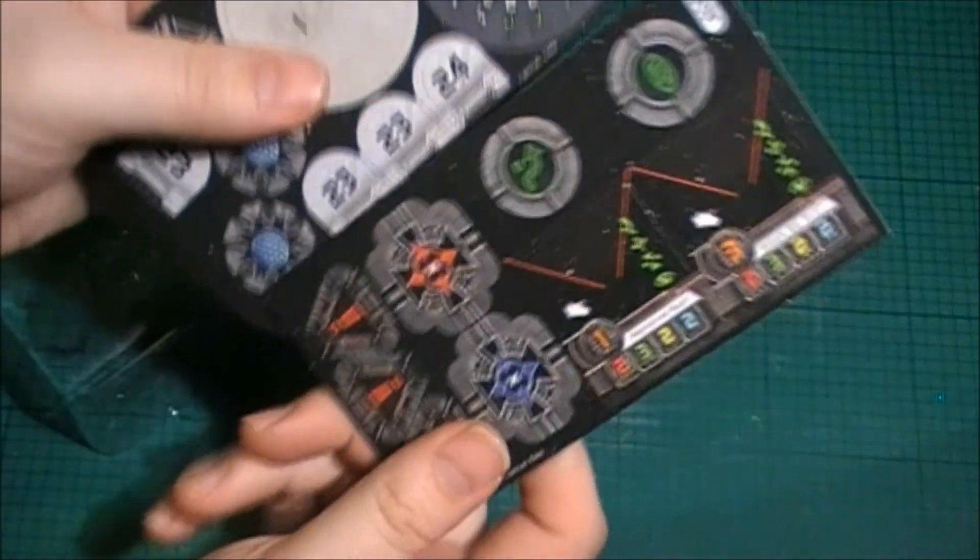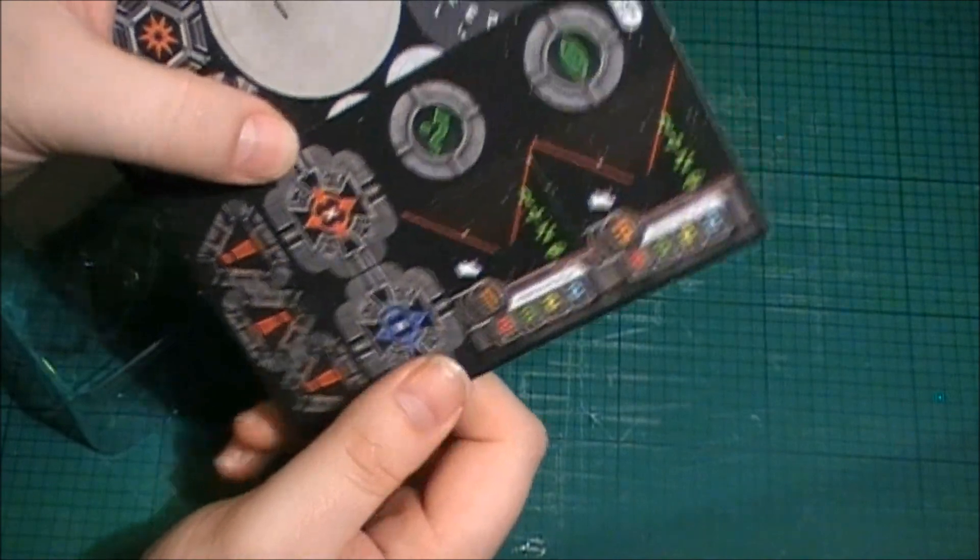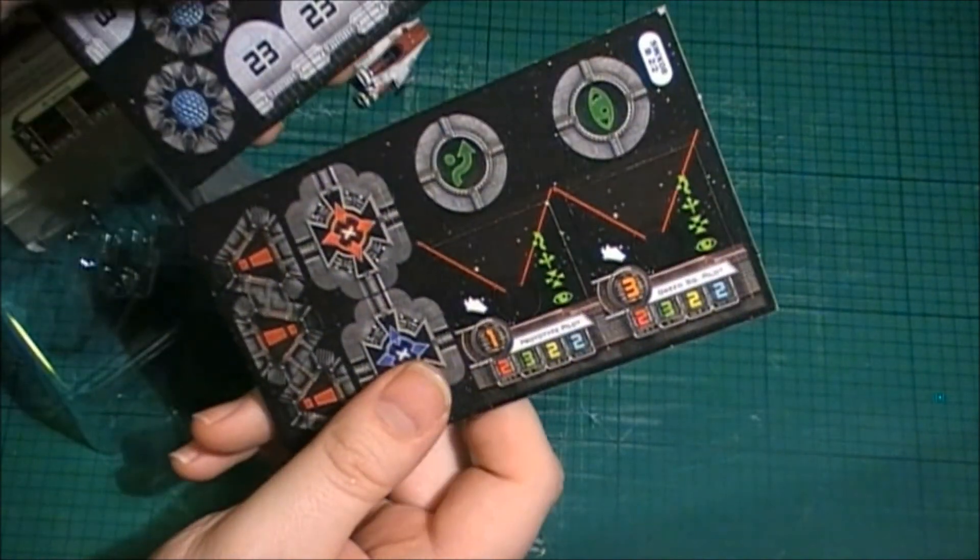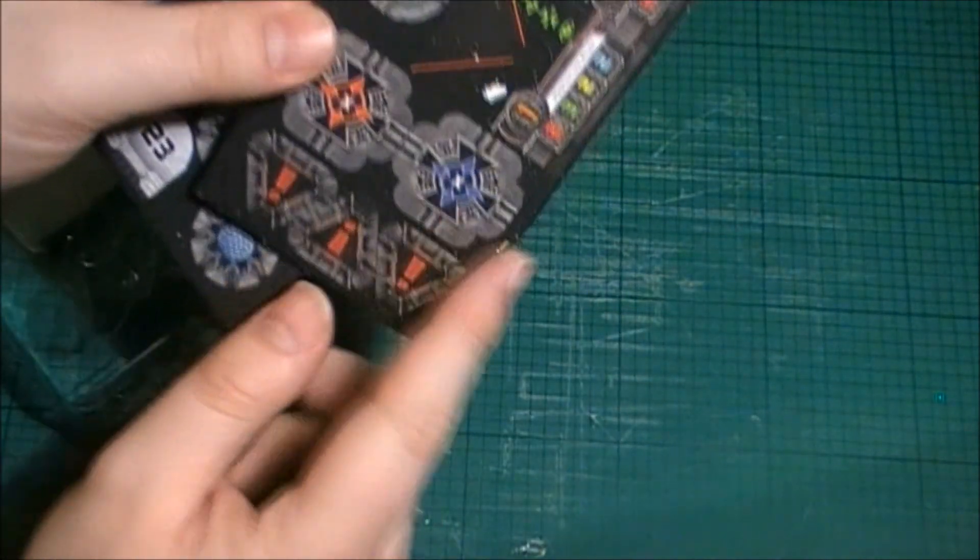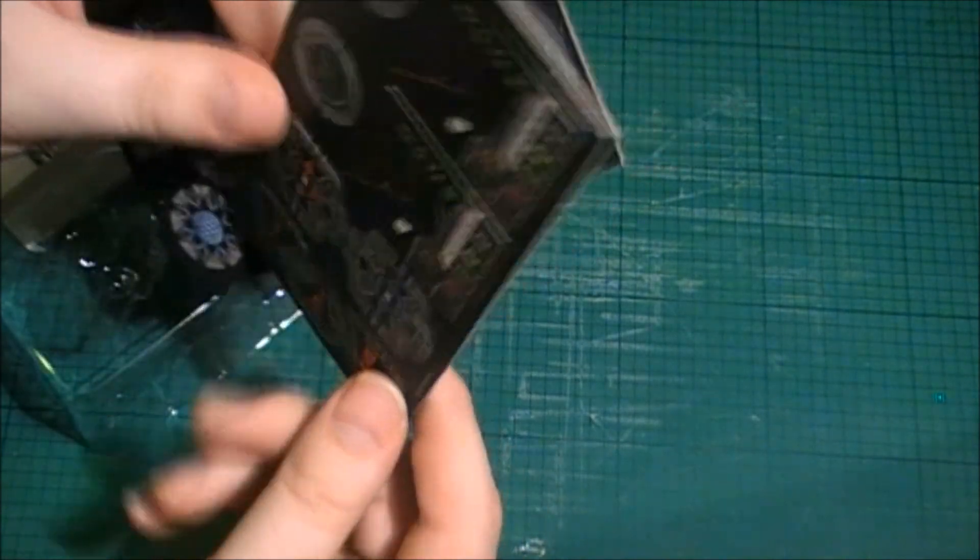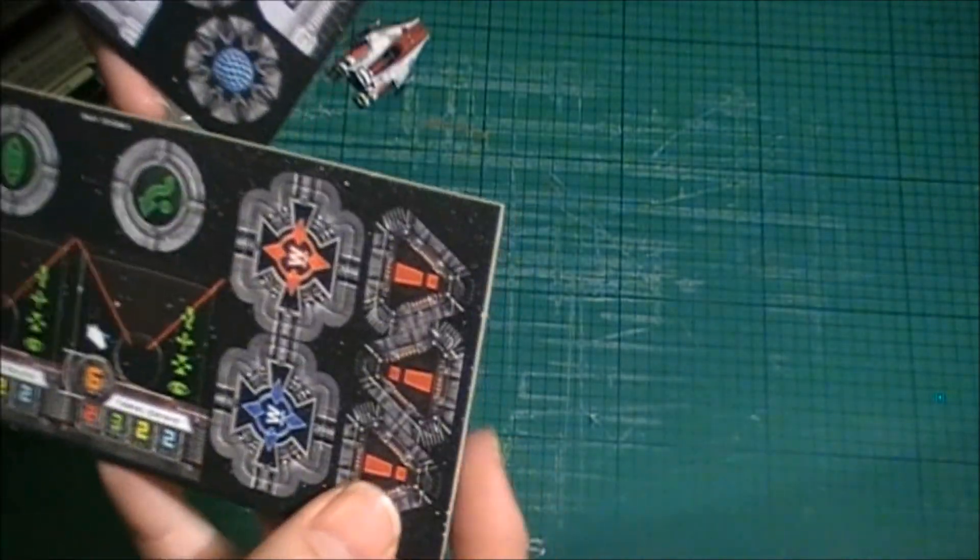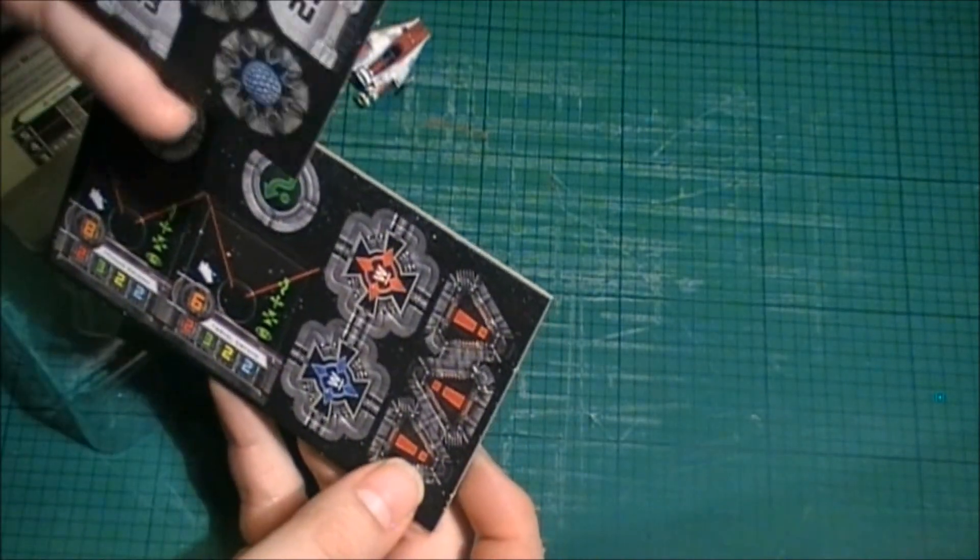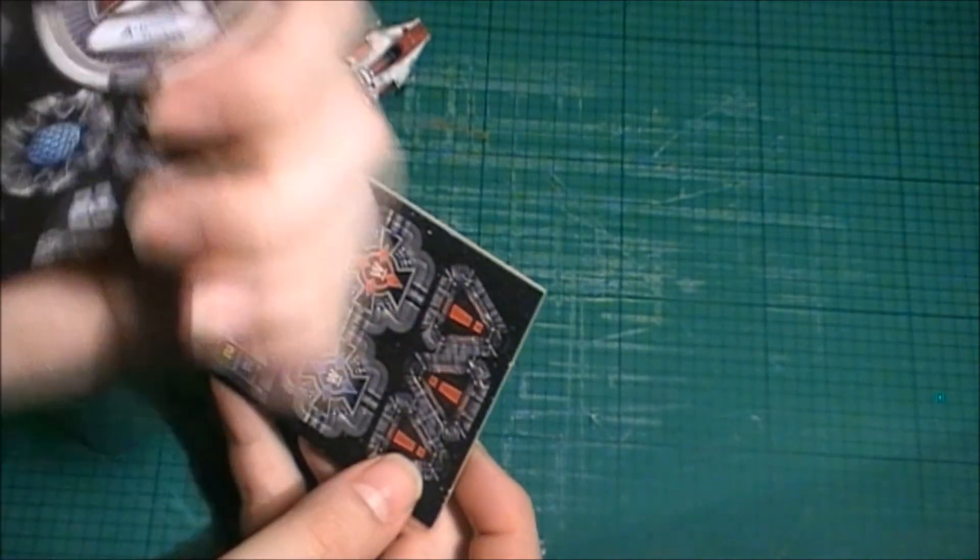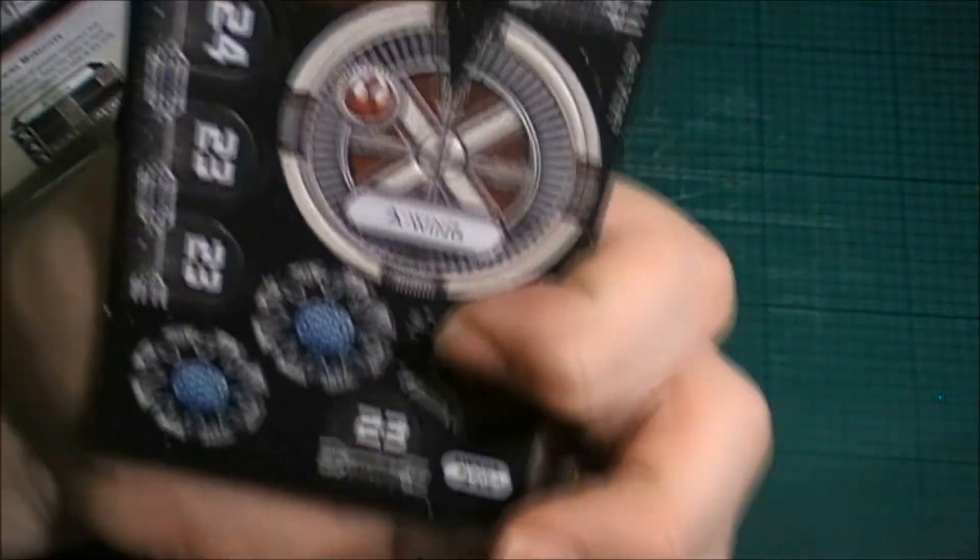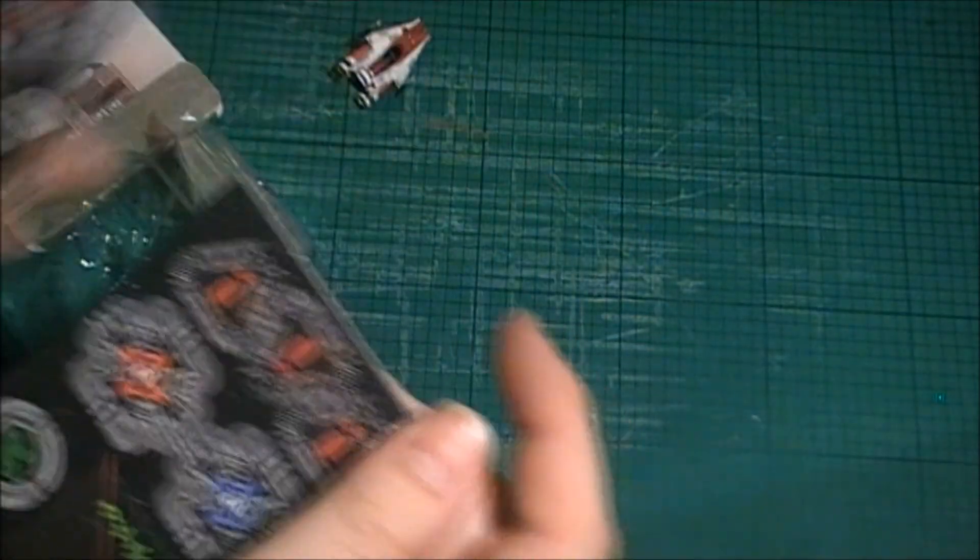Again, exactly the counters you need for this ship. More target locks, stress tokens. I don't know if you can get three of them there. Another maneuver dial that's specific for the A-Wing which is always useful. And again, some more shield tokens.